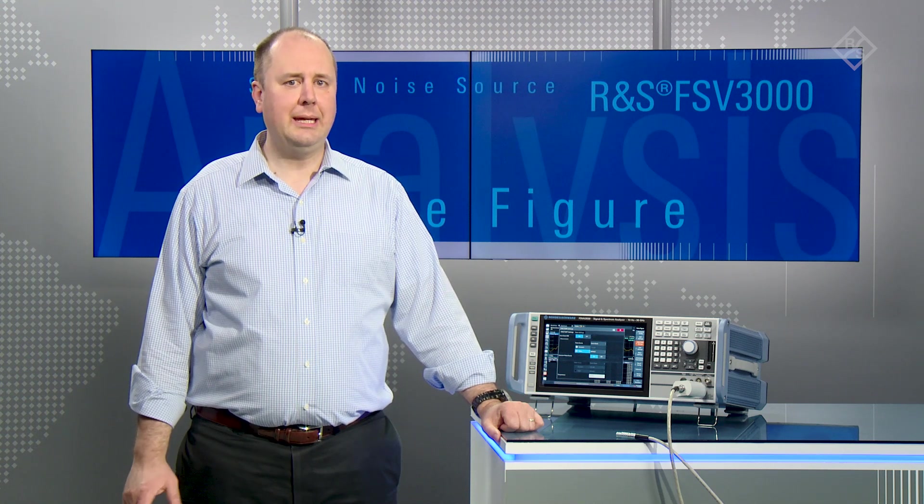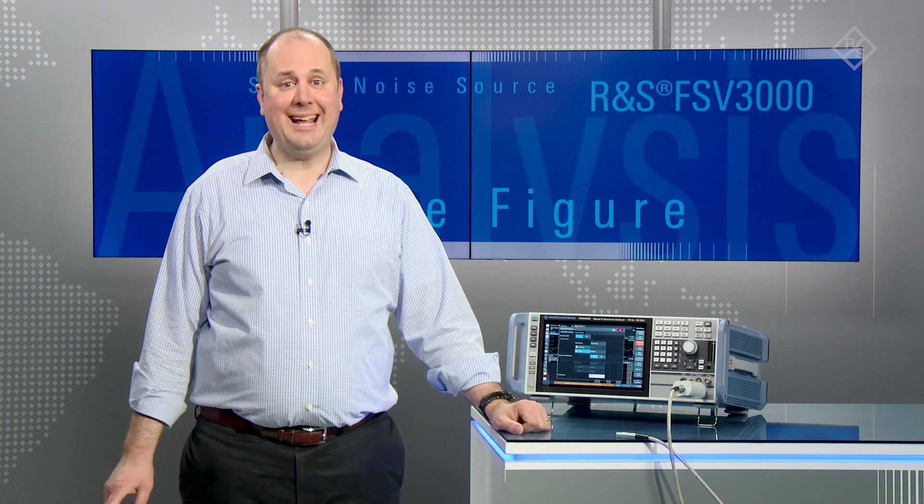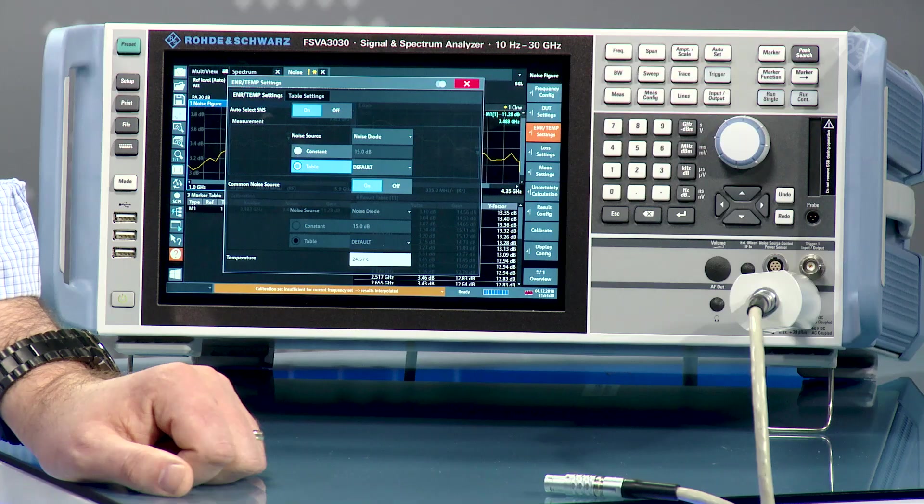The output signal of a noise source has a slight frequency response and temperature dependency, and users normally have to load ENR tables manually into the analyzer. The Rohde & Schwarz FSSNS smart noise source eliminates this time-consuming activity by making the ENR tables and environmental temperature automatically available to the spectrum analyzer in electronic format. Just connect the noise source with the analyzer, as we've done here.